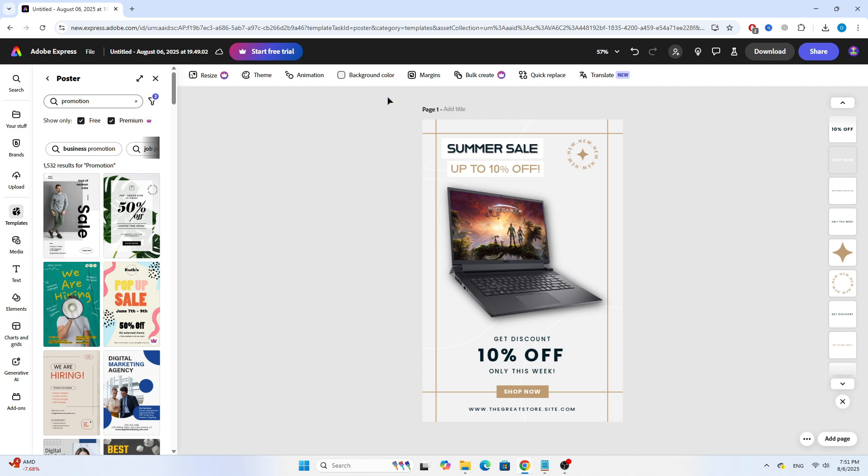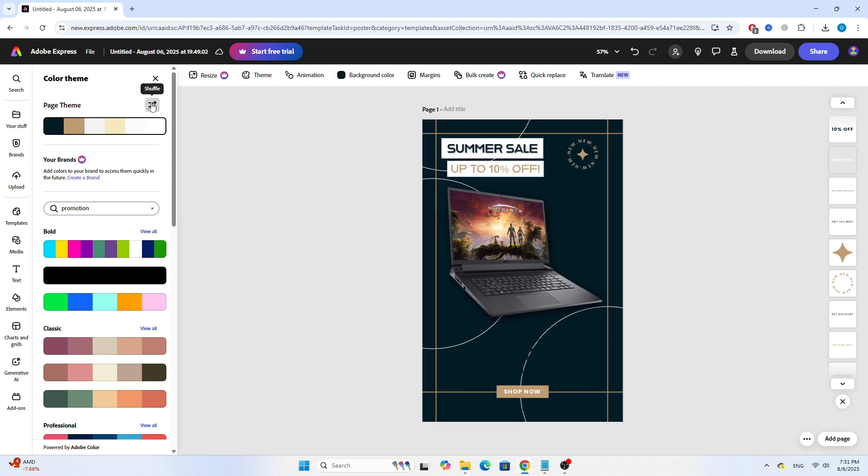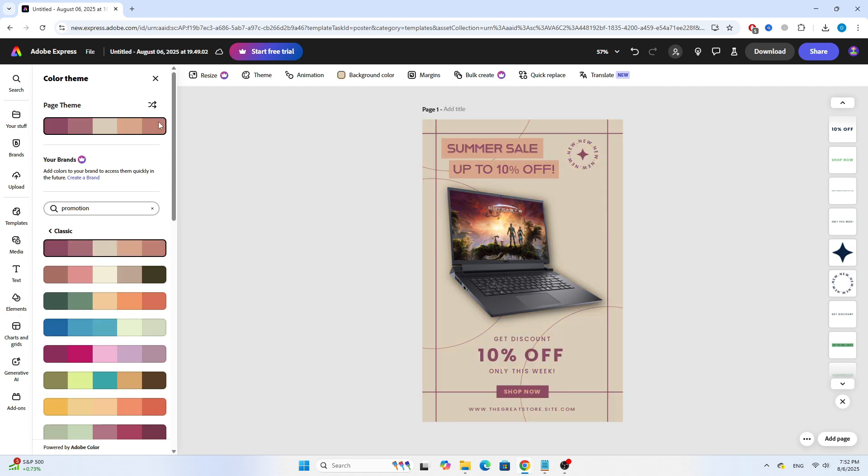Once your layout is ready, click on Theme at the top. This will open Adobe's built-in Color Theme Generator, a super helpful tool. You can try different color palettes and click Shuffle to preview different styles. Keep shuffling until you find the perfect look for your poster.